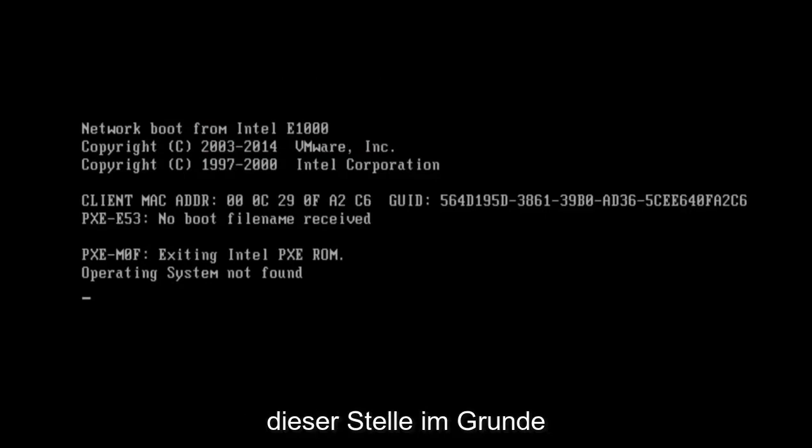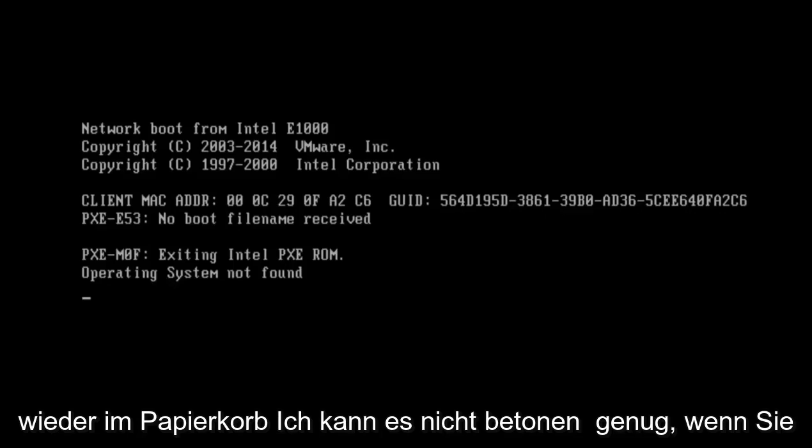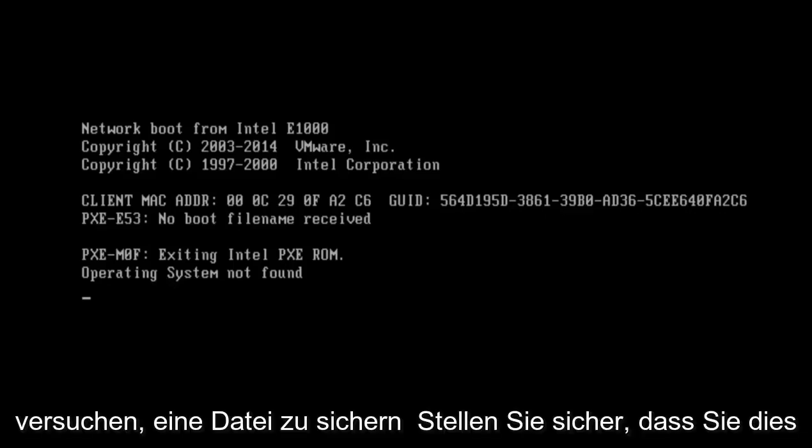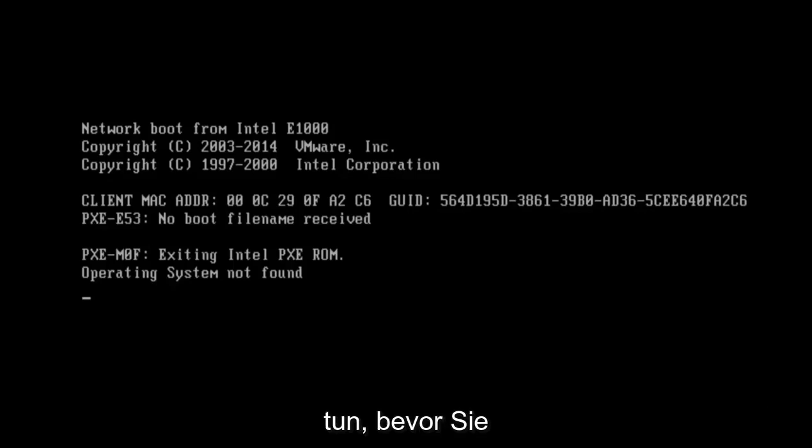Again, I cannot stress it enough: if you are trying to backup files, make sure you do them before running this tool. I know it sounds obvious, but I am sure it has happened before and I am sure someone is going to do it and then realize their mistake afterwards. So just try and take a little bit of caution when doing this.